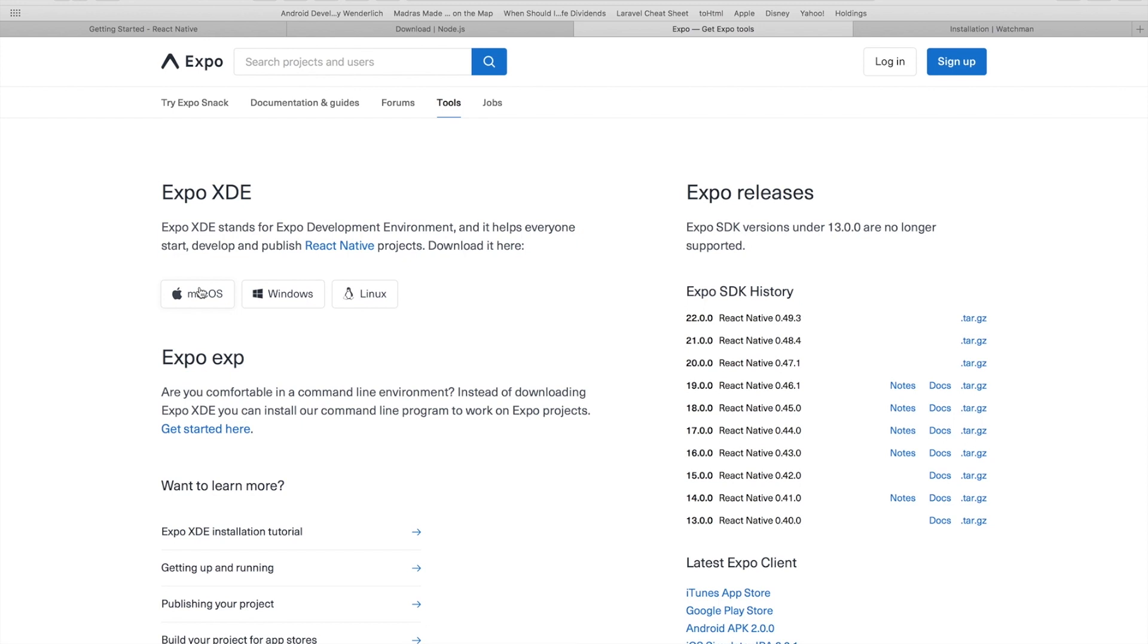You will require minimal access to the terminal and most of the time you won't even require to access it. Everything can be done from the UI interface of Expo. So I already have Expo installed. So let's open up Expo.